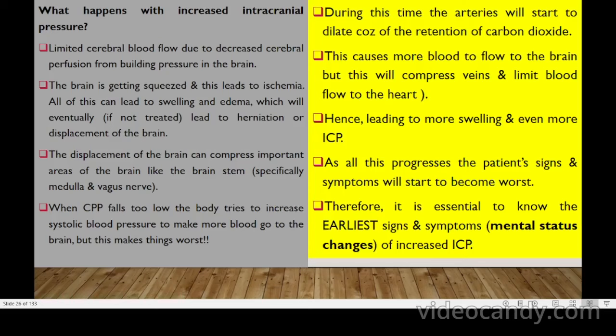When CPP falls too low, the body tries to increase systolic pressure to push more blood to the brain. The arteries then dilate due to carbon dioxide retention, increasing blood flow to the brain, compressing veins and limiting blood to the heart — causing more swelling and even greater ICP. As this progresses, the patient's signs and symptoms worsen.